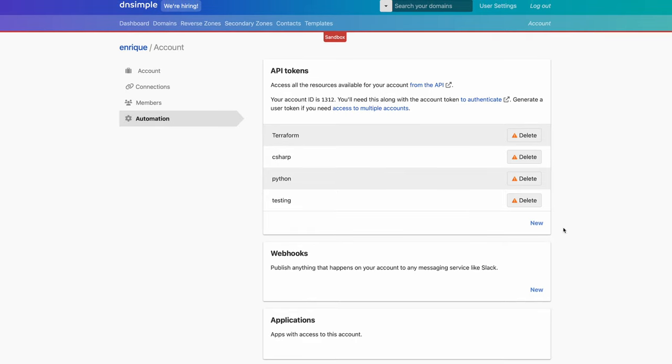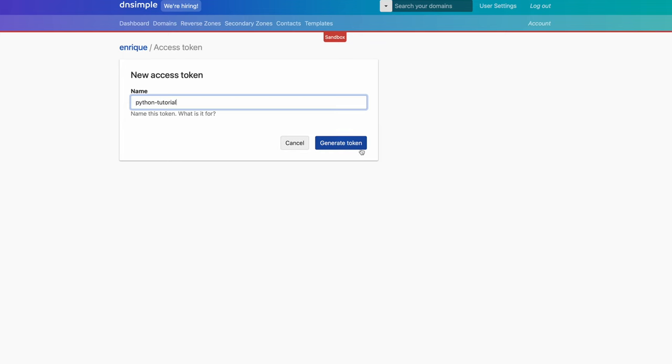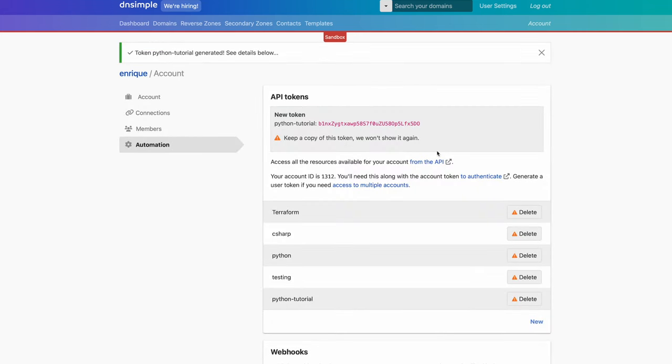Let's create a new API token for our sample code. We click on New and we're shown a form where we can name our token. This will help you in the future to know which tokens you're using where. Use names that you can associate easily to the applications you're working on. Let's call our token Python Tutorial and generate it.